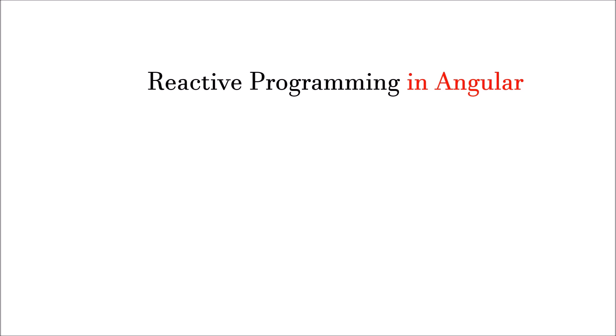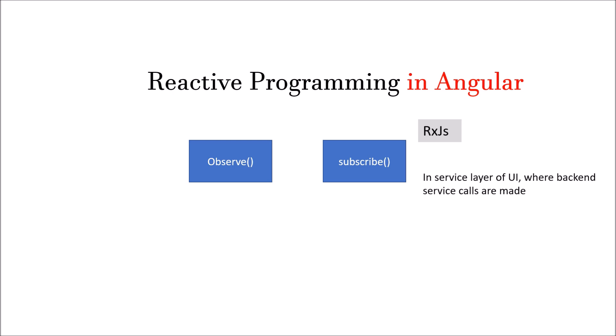If we see reactive programming in Angular, the two important points are the observe method and the subscribe method. The whole point of giving you the concept of reactive programming is because of these two methods that I will try to use whenever I do the microservice example of employee dashboard or student dashboard in the videos. This subscribe method is from the RxJS library and it is called in the service layer of the UI where backend service calls are made. On the receipt of response, you need to trigger some actions. In case of observe, it is called when we want to perform some operation whenever some change happens to the data that you are observing.